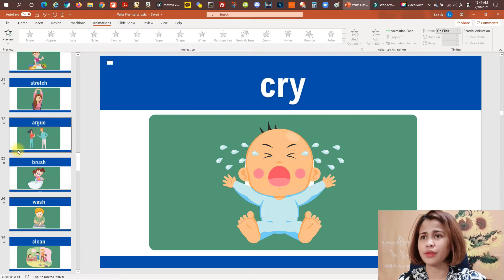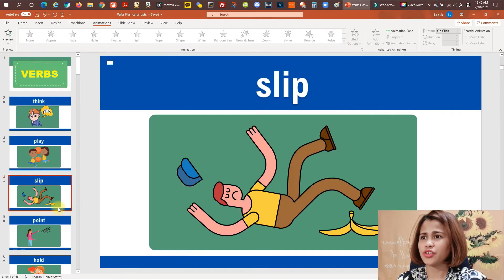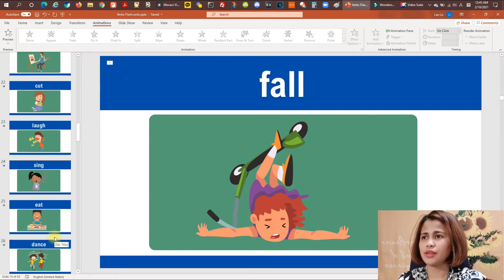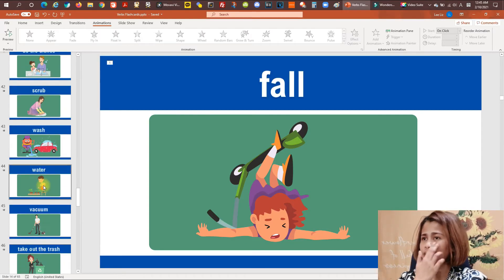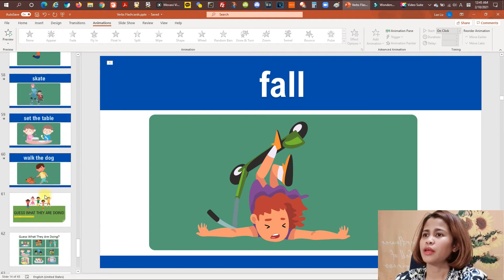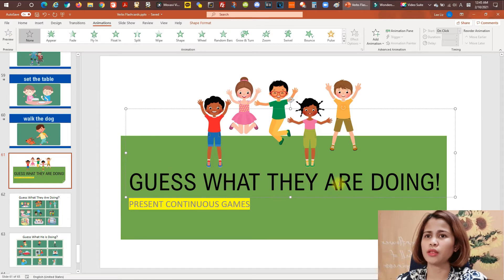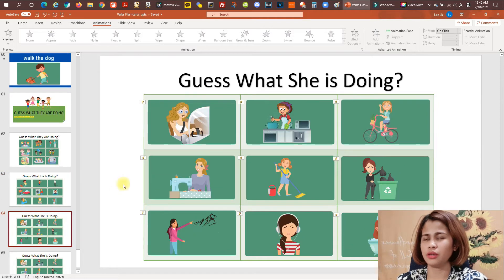This PPT can serve as a flashcard for your students. You can get it for free by joining the Facebook group 'Apple Bites Downloadables' and downloading it from there. After you introduce these verbs, you can play this game called 'Guess What They Are Doing' — it's a present continuous game. There are three subjects used: they, he, and she.